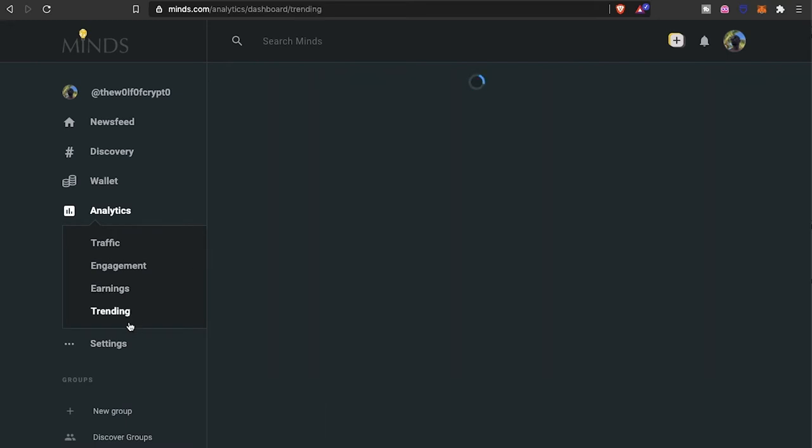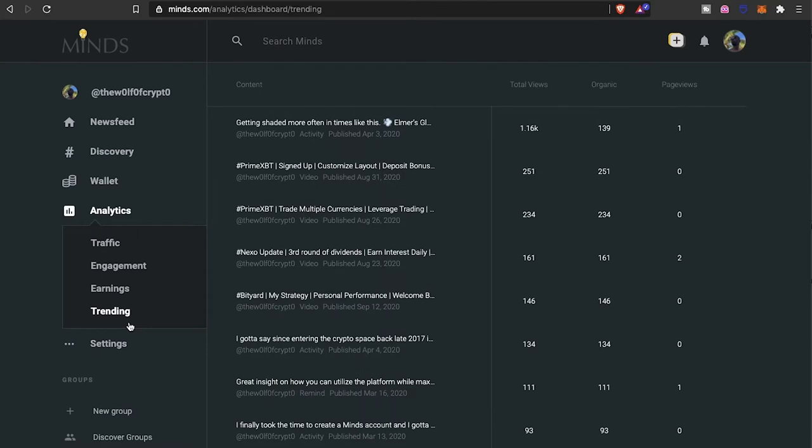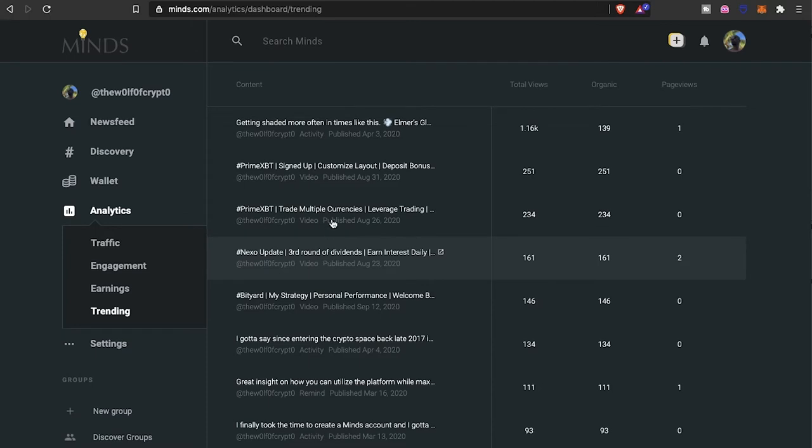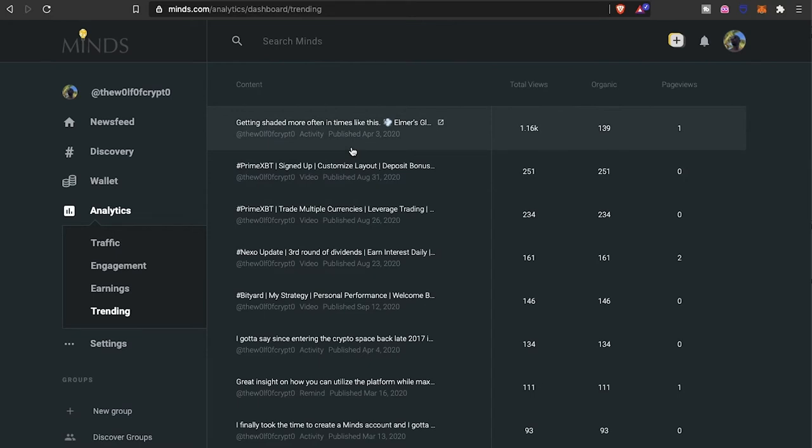This kind of tells you which content is doing well. As you see, I believe this is the one I have boosted. It doesn't cost much to boost. It gives you an idea of the total views you've gotten, the organic views you've gotten from it, and then how many page views it led from that particular content.